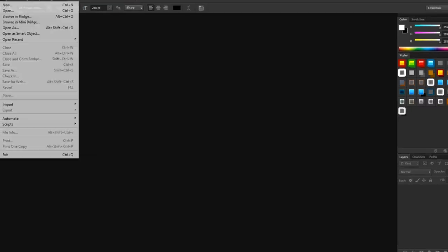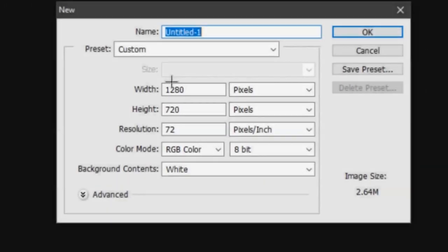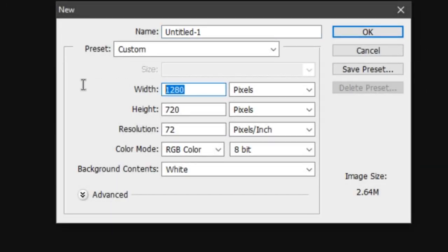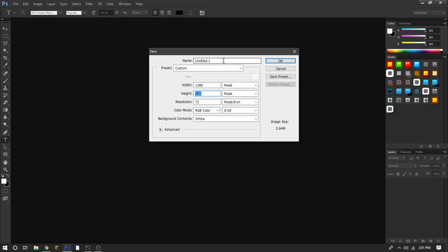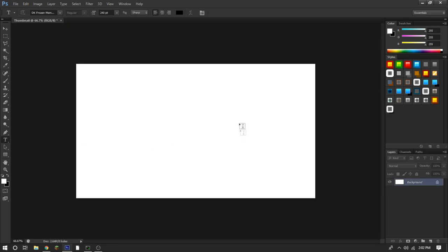We're going to start by going to File > New and make sure you have it at 1280 by 720, as those are the max pixels YouTube allows. Obviously the name is all up to your preference — I'm just going to put it as 'Thumbnail' for the sake of the video.